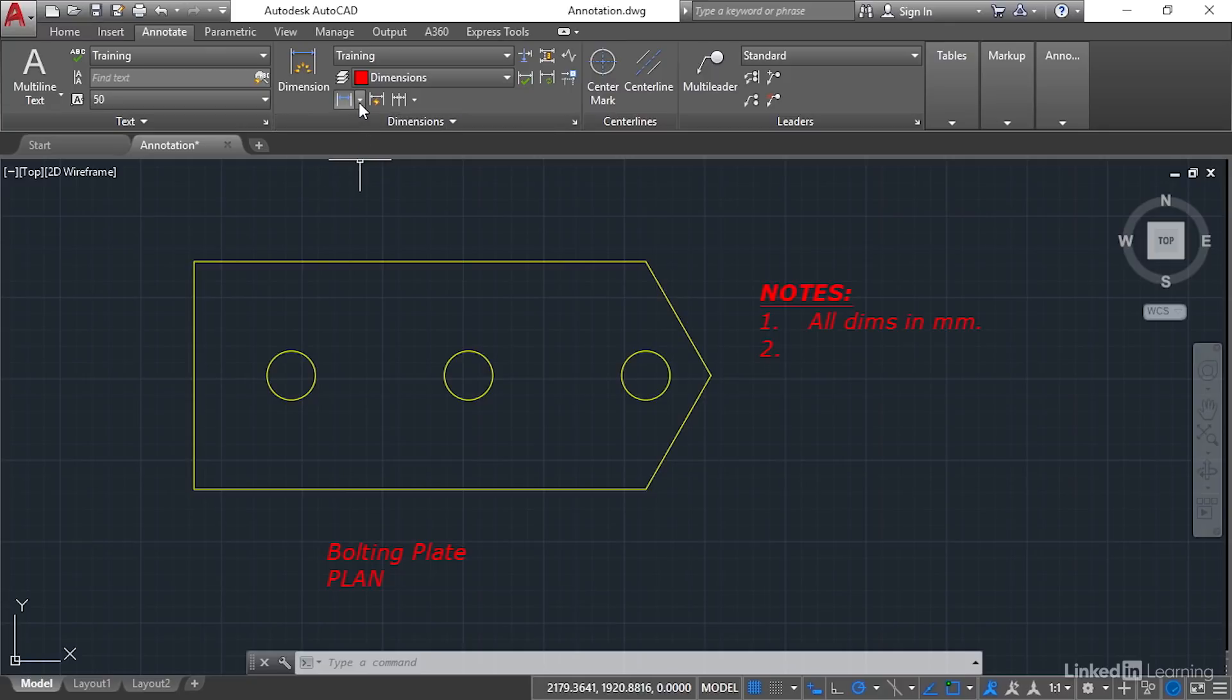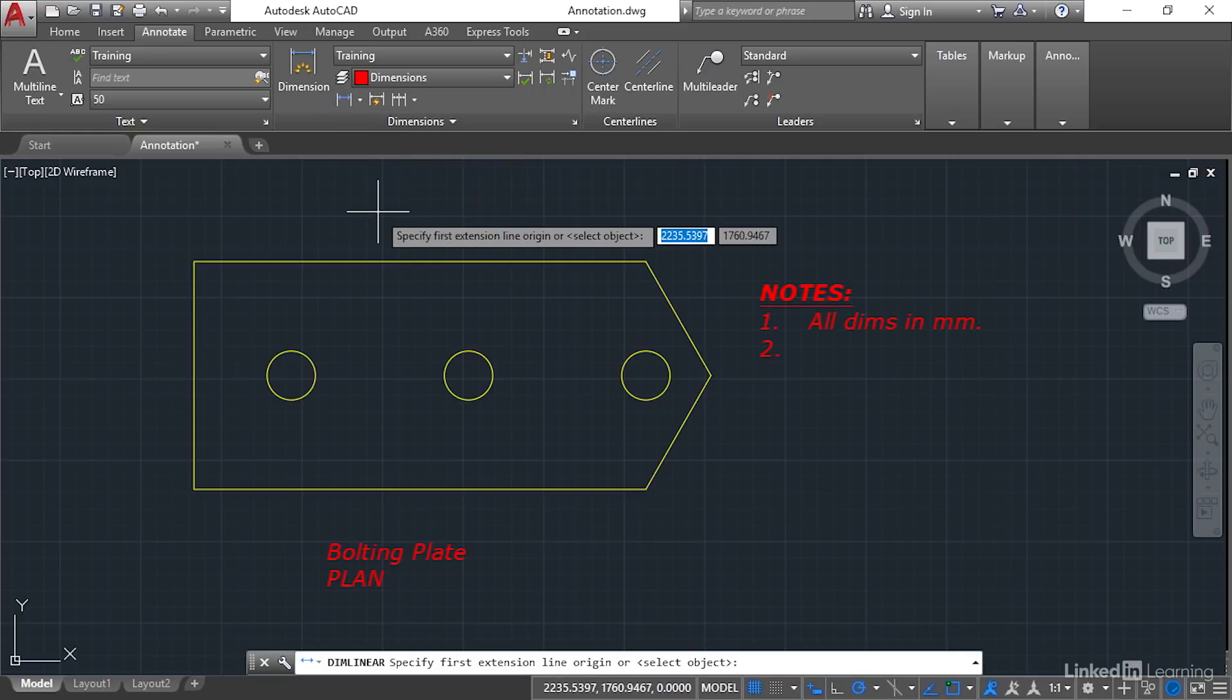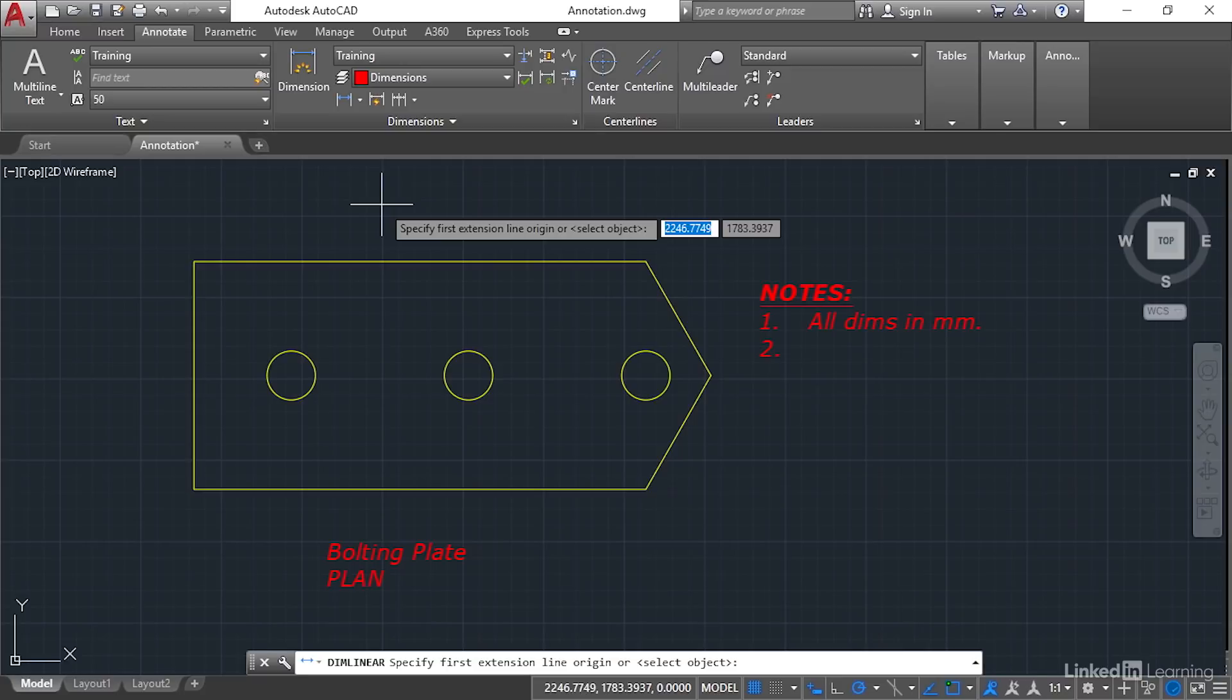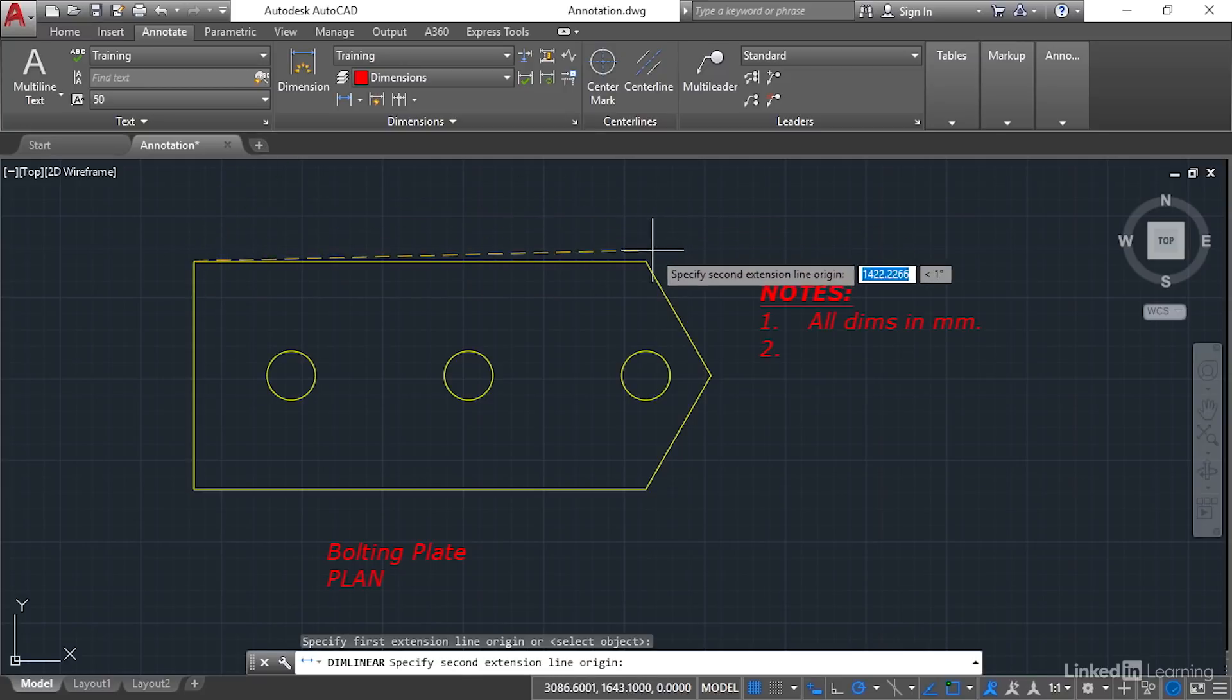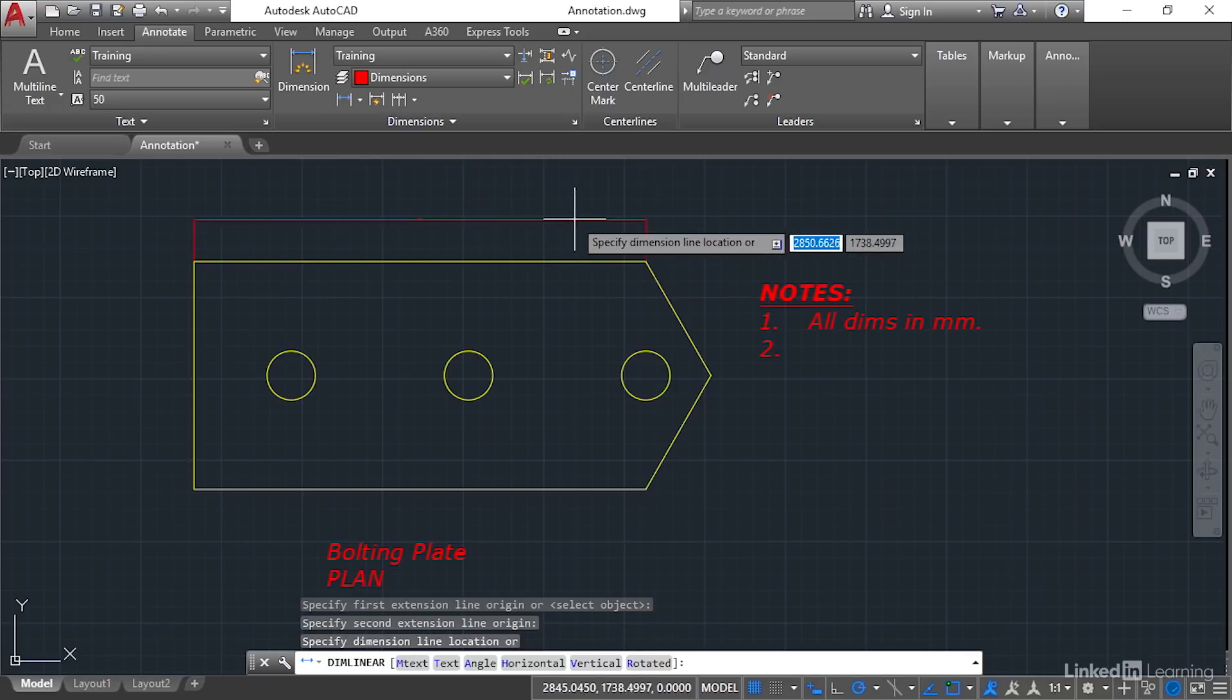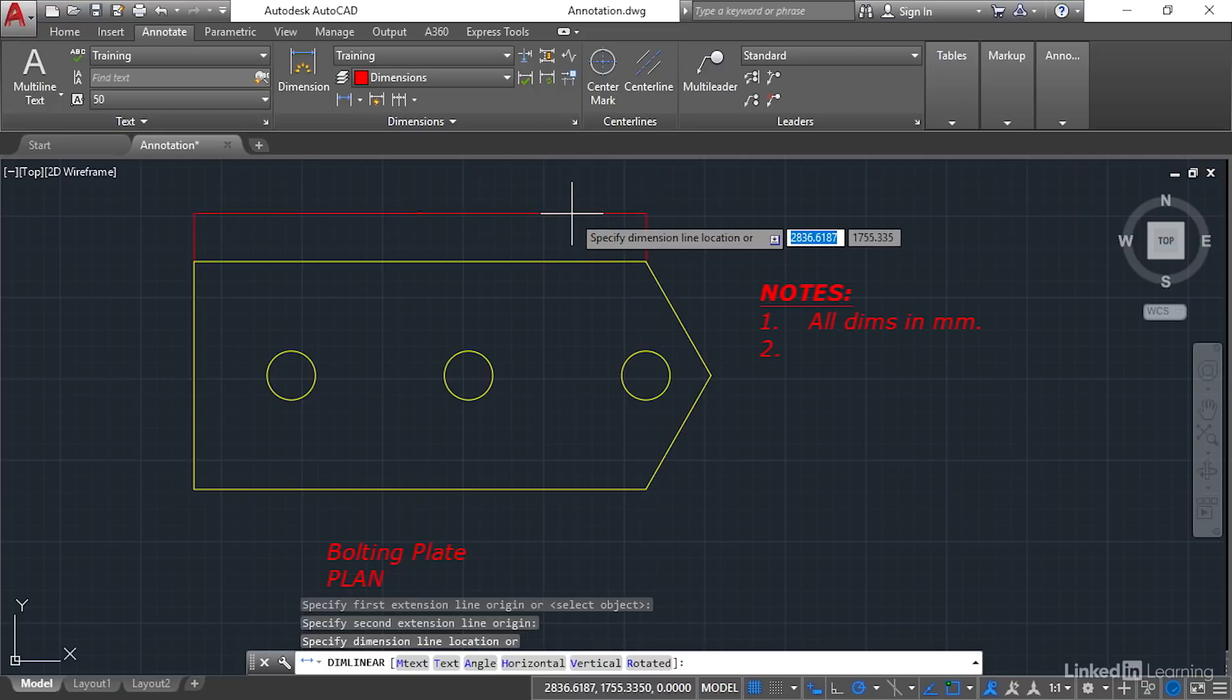So we're just going to use this little flyout here. Now I'm going to go for a linear dimension initially. Make sure that your object snaps are on, otherwise you will not dimension accurately. So I'm going to go endpoint snap there as an origin, endpoint snap there as an origin. When I drag upwards now, you'll see the dimension appear. Drag it up a little bit to about there and click.